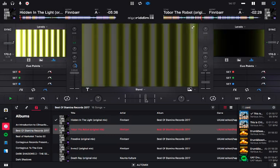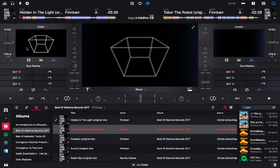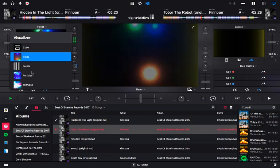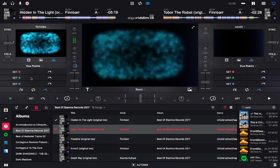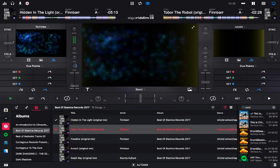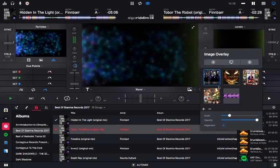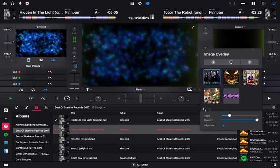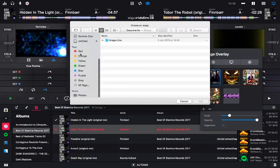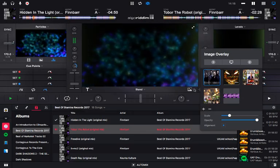Once the video panel is open, you can change effects, you've got Cue, Halos, Levels, Particles, and so on. You can also add pictures — just click the plus button, scroll down to Photos, click Add, and pick your picture. That's how you put a picture on.